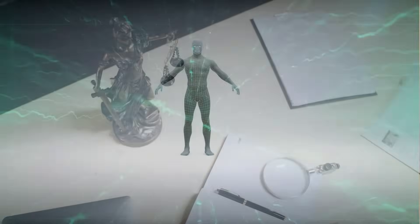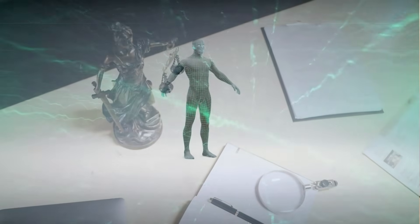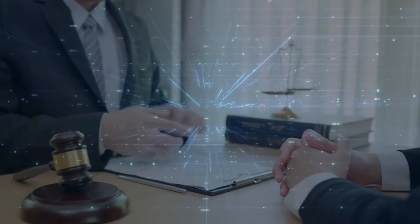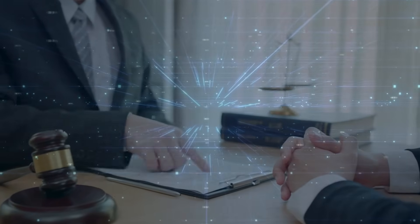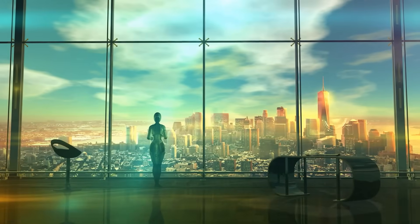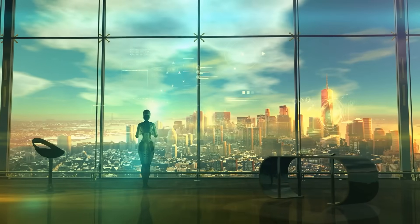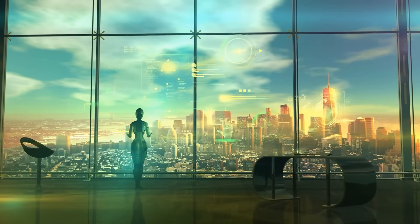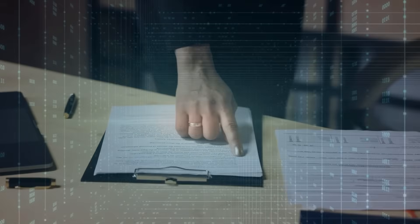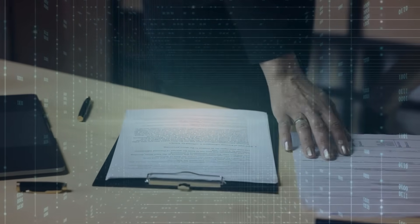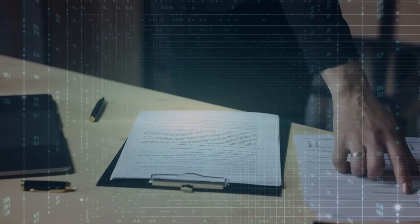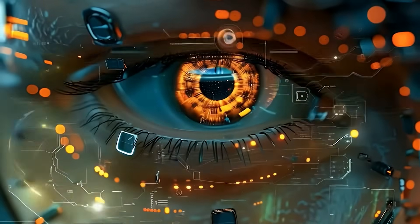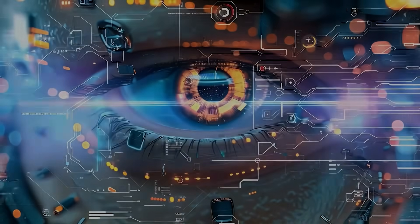First, the legal implications are staggering. If AI systems are conscious, do they have rights? Can they own property? Can they vote? Can they be held legally responsible for their actions? Our entire legal system is based on the assumption that only humans are conscious, and we're completely unprepared for conscious artificial beings.